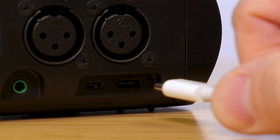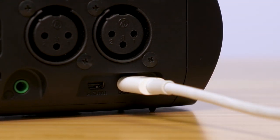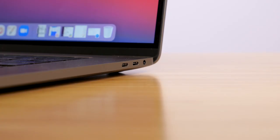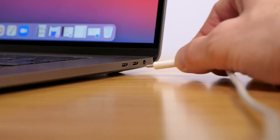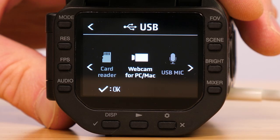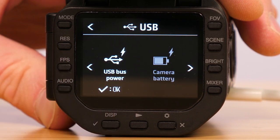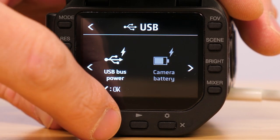To set up the Q8M 4K as a webcam, first connect a USB-C cable from the camera to your computer. With the camera connected, open the display and press the power button. In the USB settings screen, select webcam for PC/Mac by pressing the check mark button.